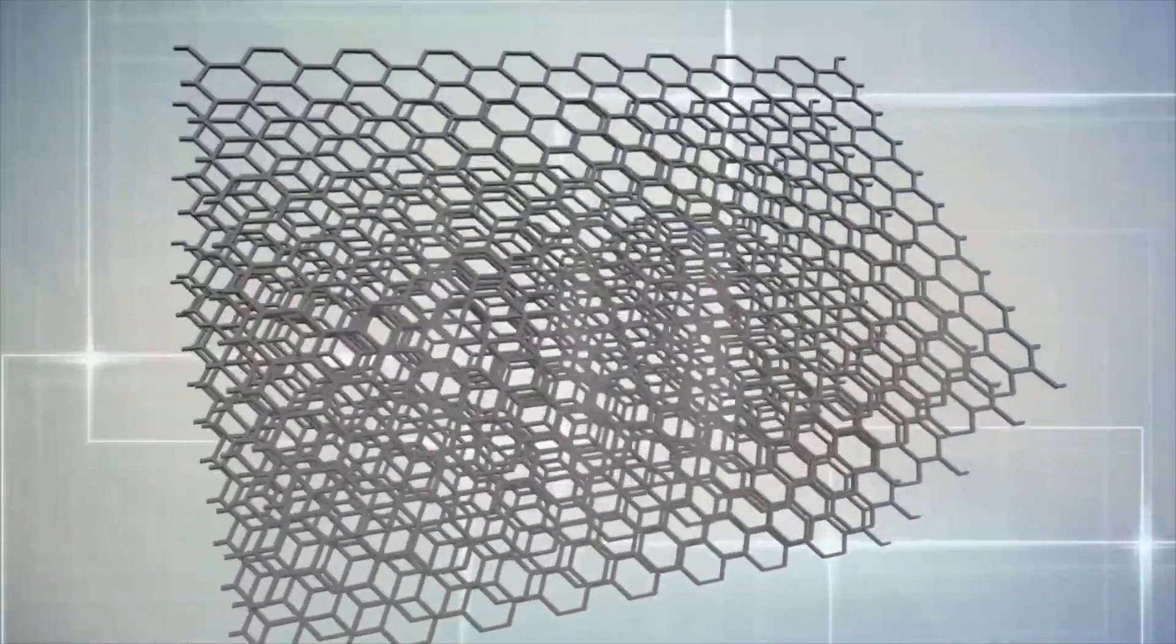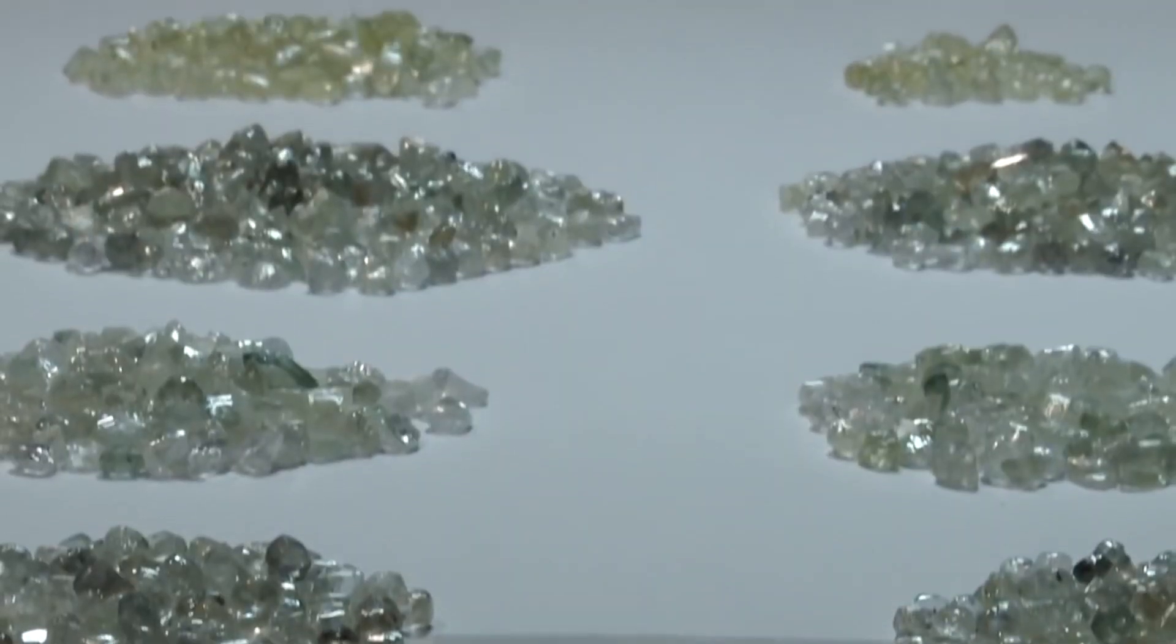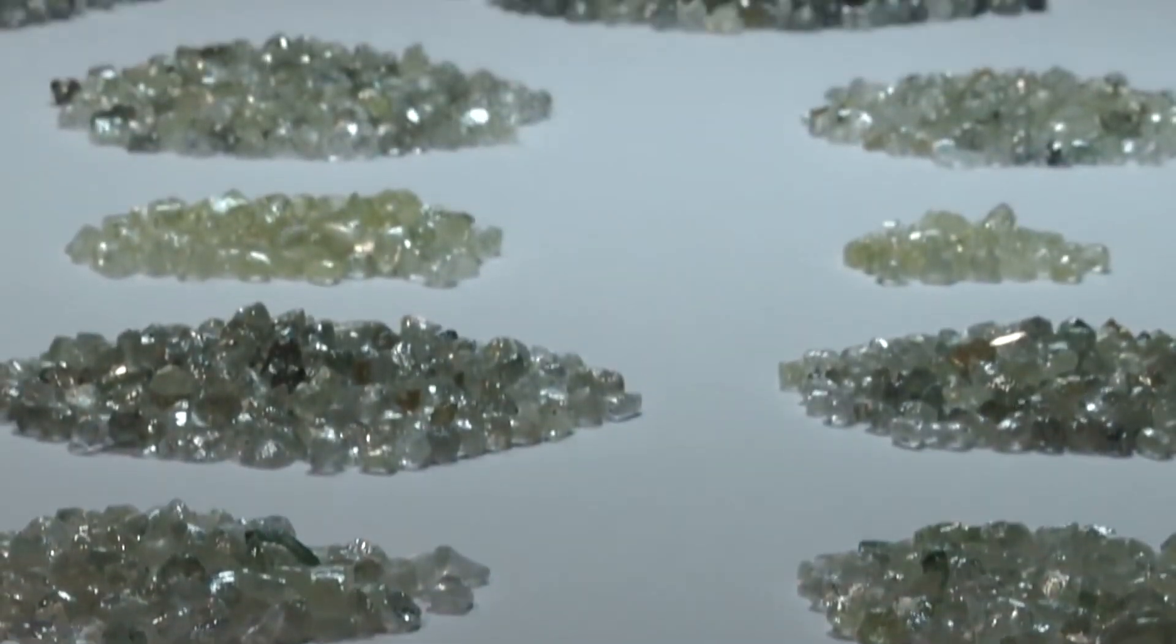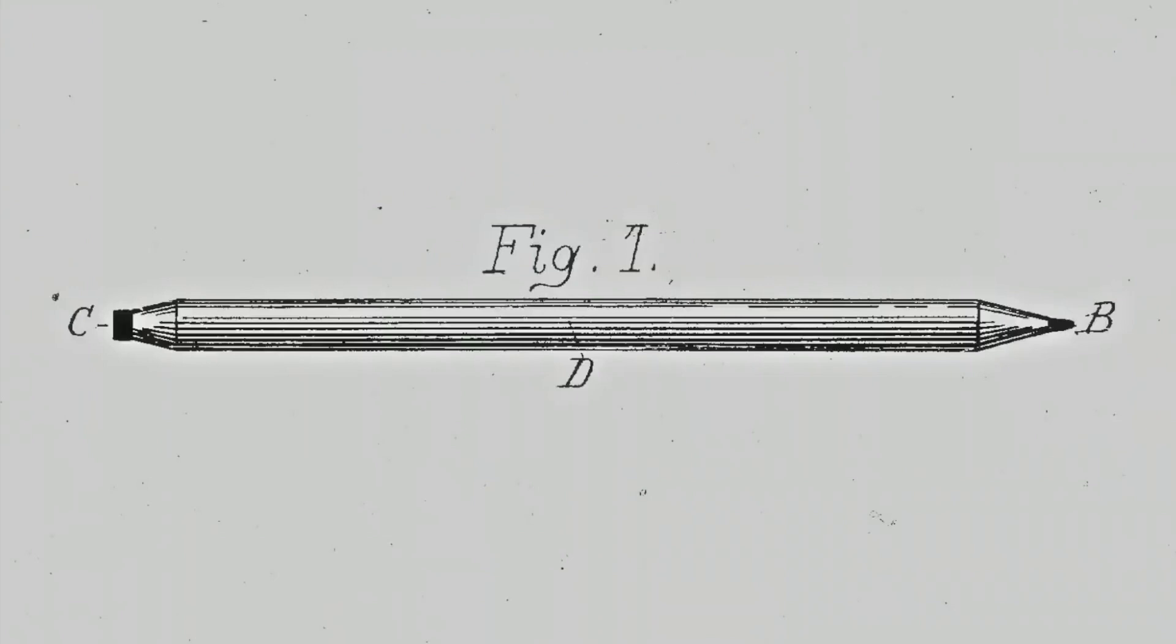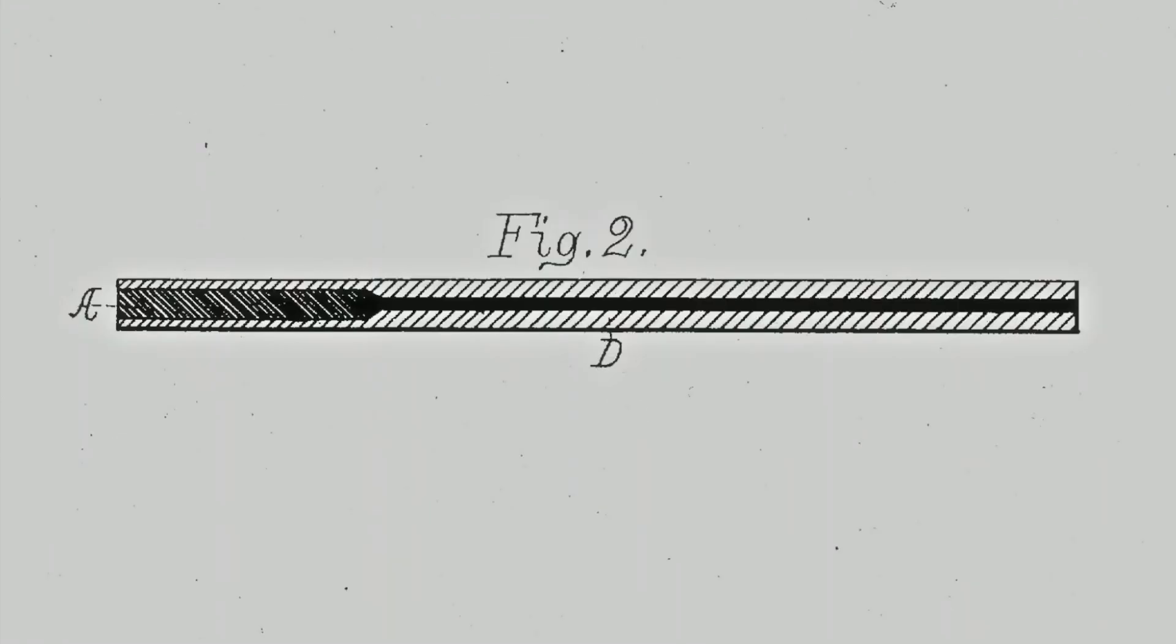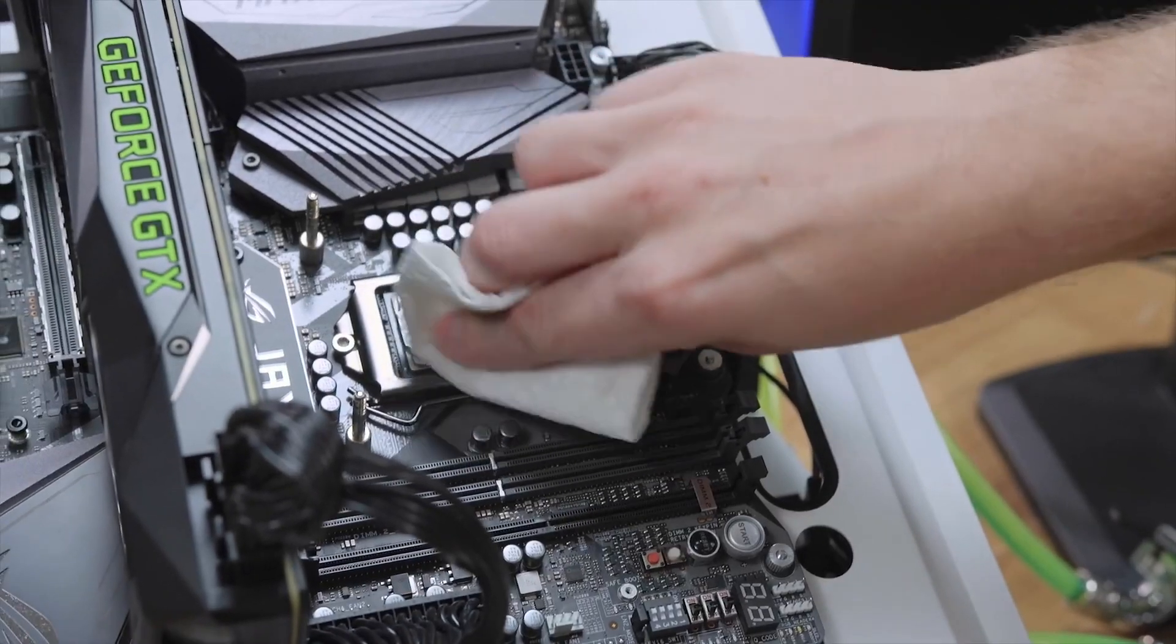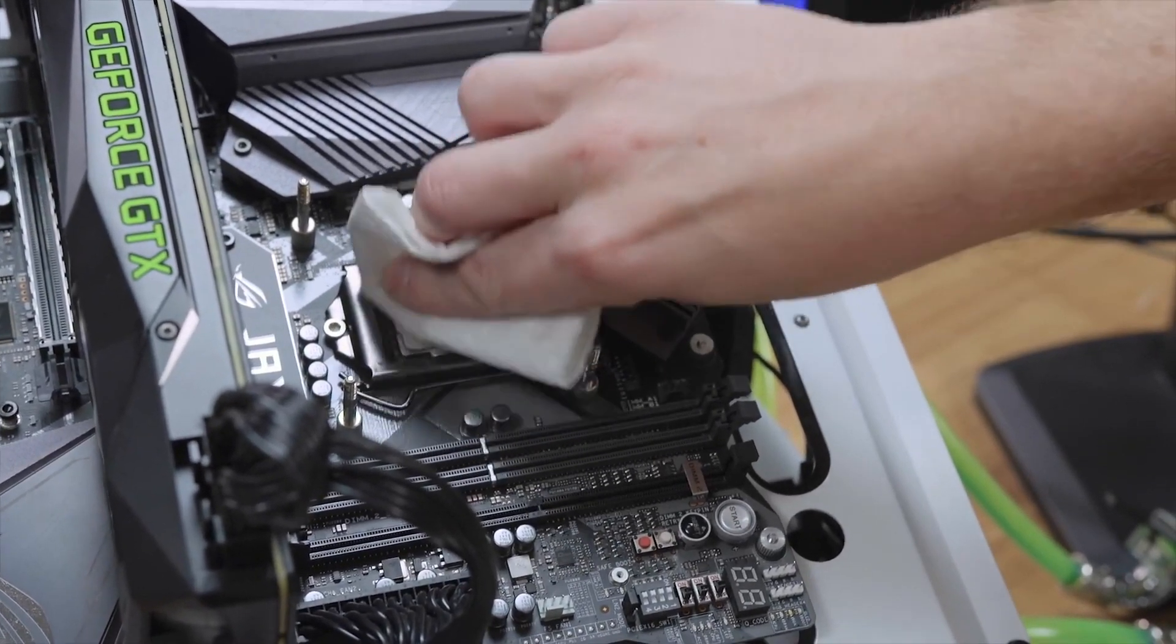Under high pressures and temperatures it converts to diamond. For centuries graphite has been used in pencils, lubricants, and more recently electronic products.